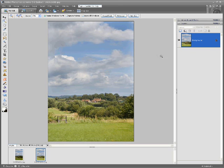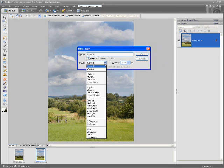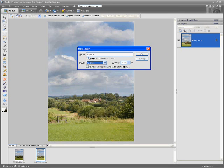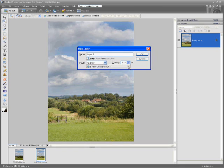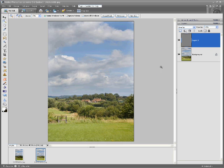With my thumb on the Alt key I'm going to produce a new layer. I want to change this to an overlay layer, fill it with 50% grey, and reduce the opacity down to about 12%. There's 12 - say OK. What you get is a 50% grey layer appearing above the background layer.